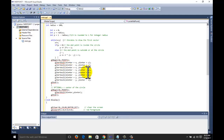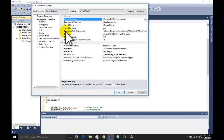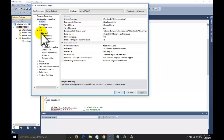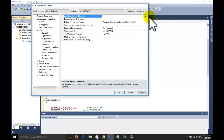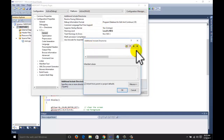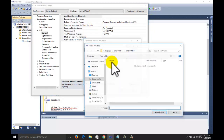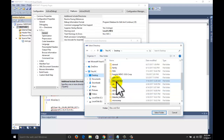Now we need to set the environment variables. Right-click on your project, go to Properties, click on C/C++, go to General, and select Additional Include Directories. Click the Edit button — we need to add the header files from GLUT and GLEW.